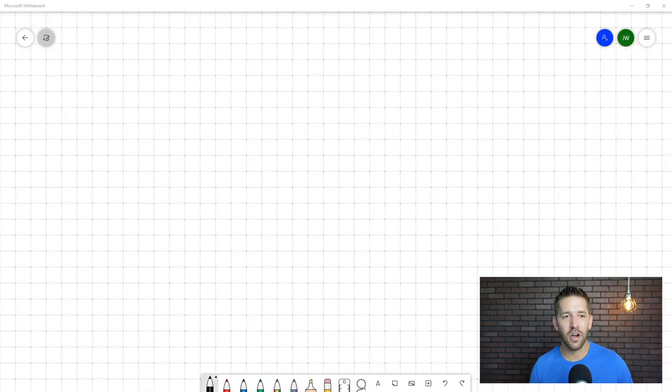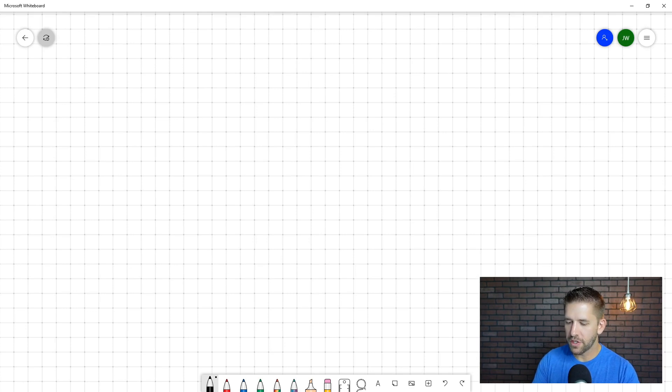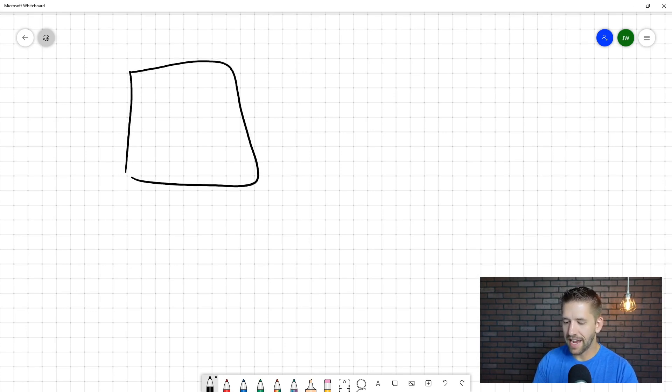Let's go ahead and dive into the whiteboard and first explain the benefits and how interlinking all works in the eyes of Google. So I'm showing my screen here. And if we think about your website as being this island, the silo, this is your blog, right?